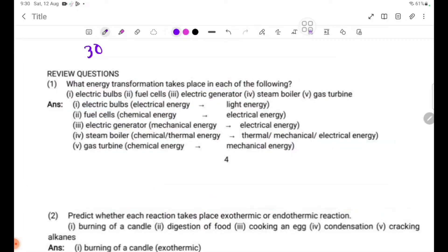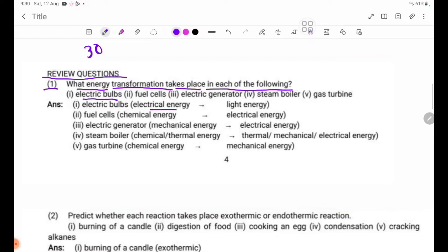Page 30 review questions, number 1: what energy transformation takes place in each of the following? Electric bulbs: electrical energy to light energy. Fuel cell: chemical energy to electrical energy. Electric generator: mechanical energy to electrical energy. Steam engine: chemical energy to mechanical energy.